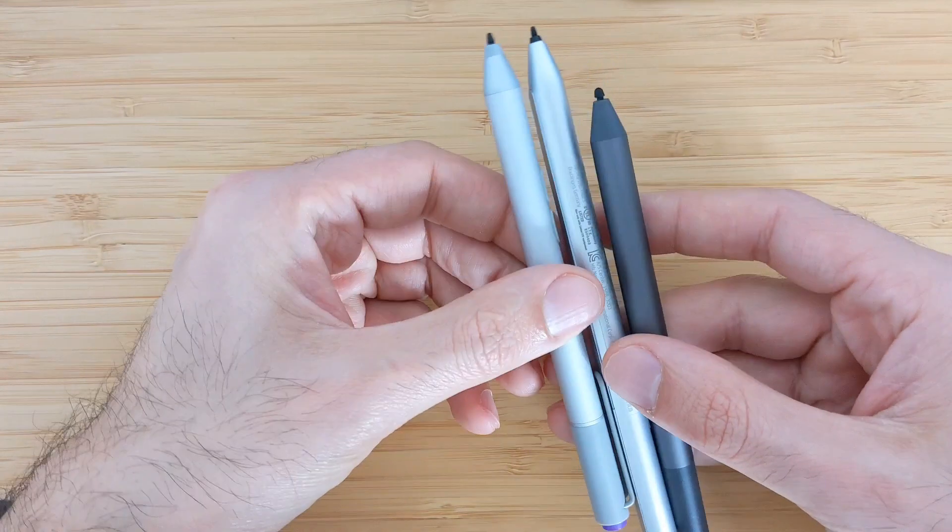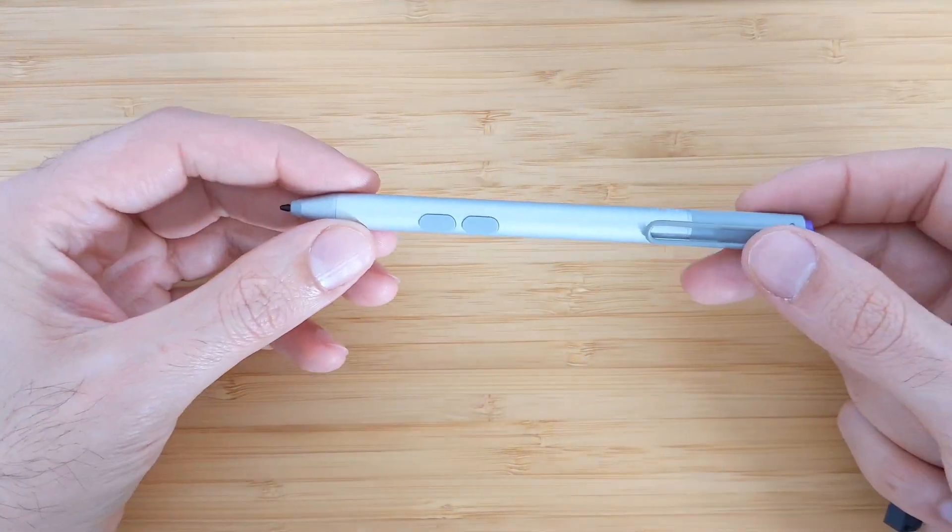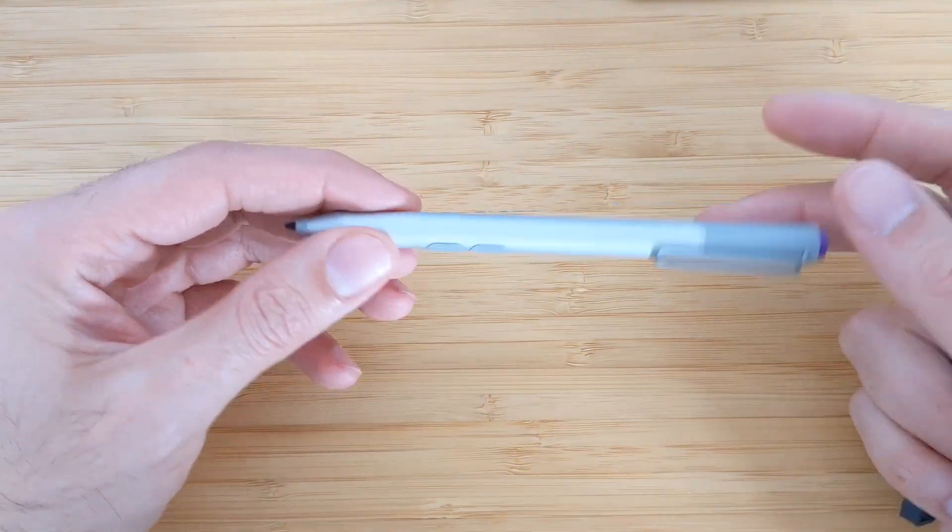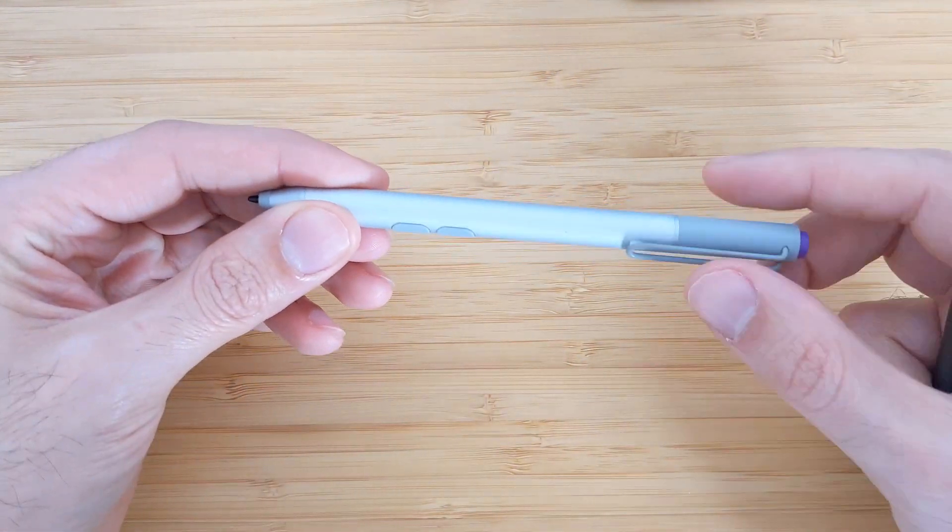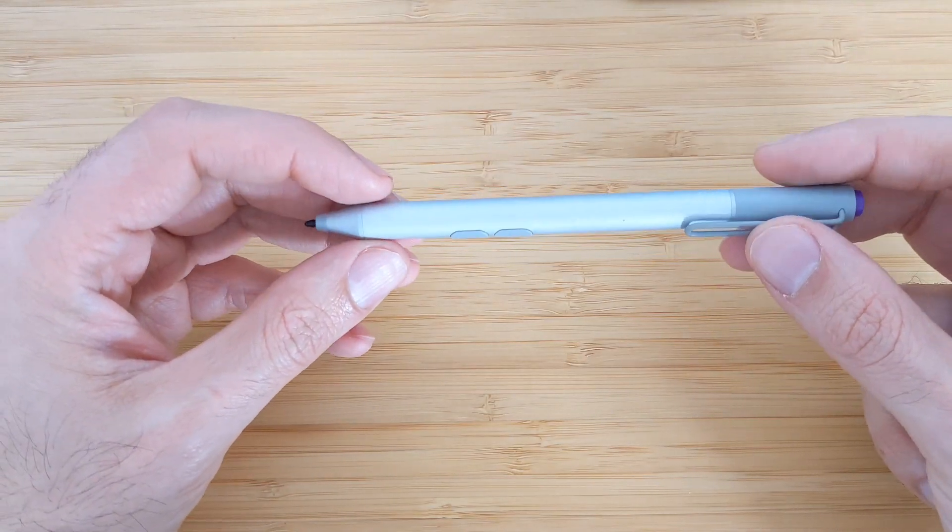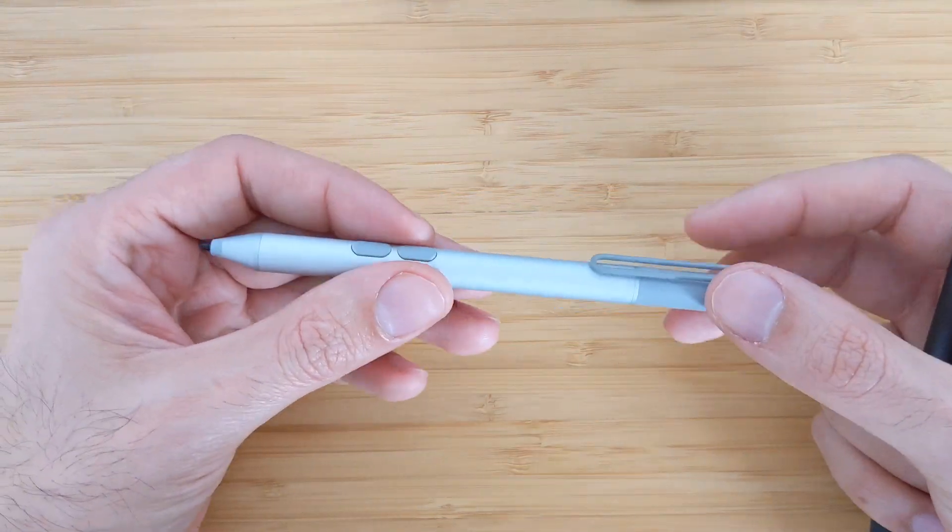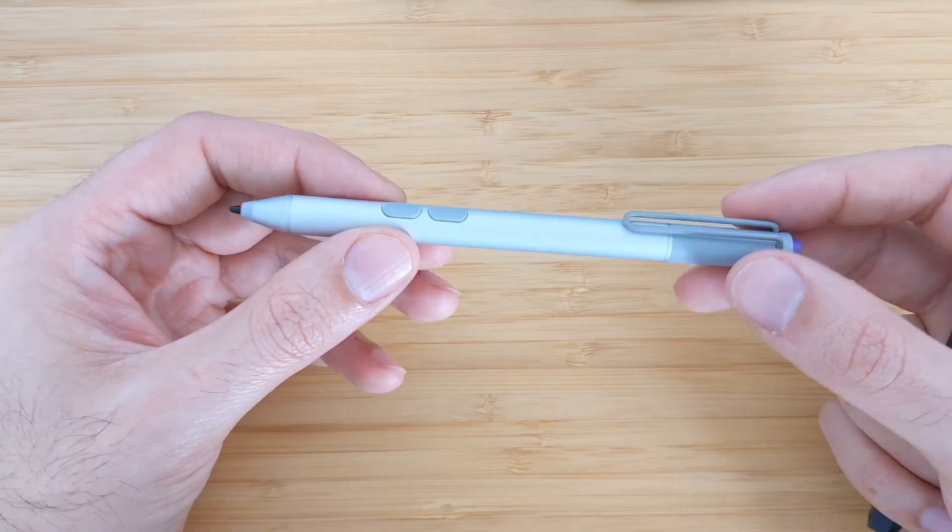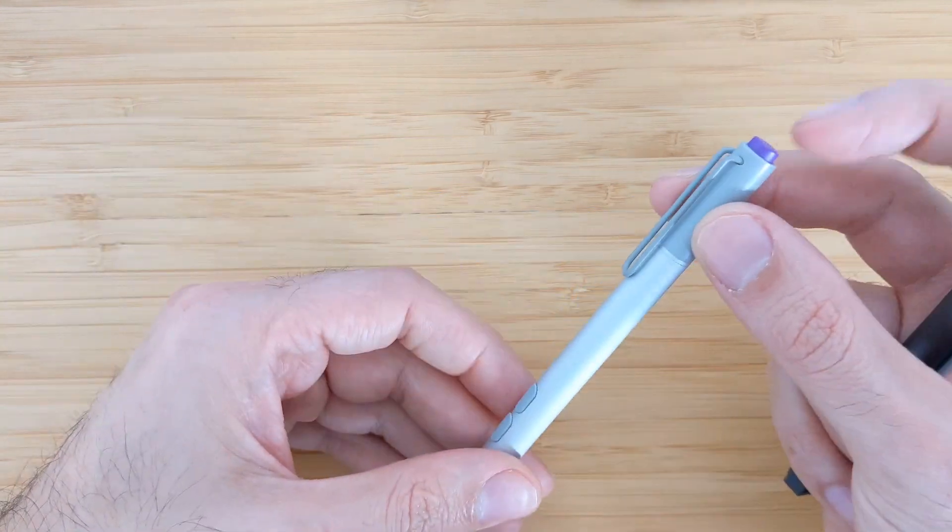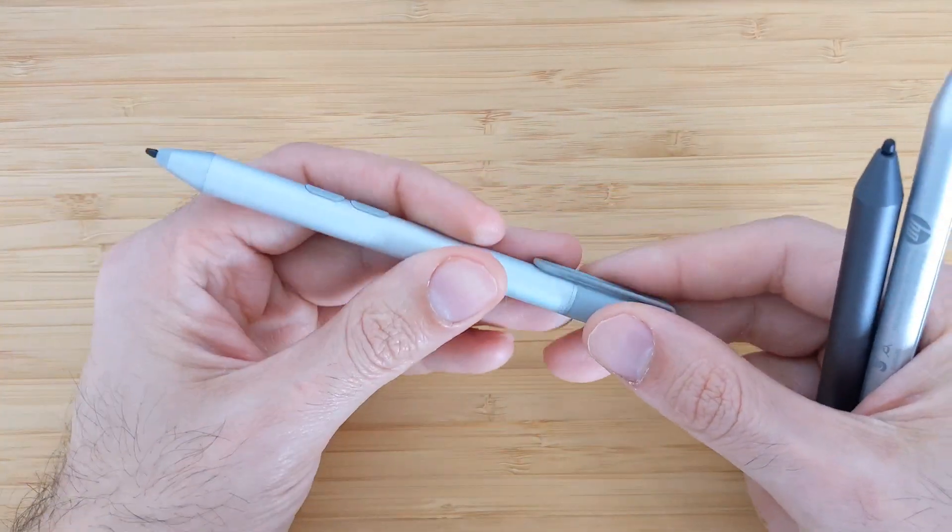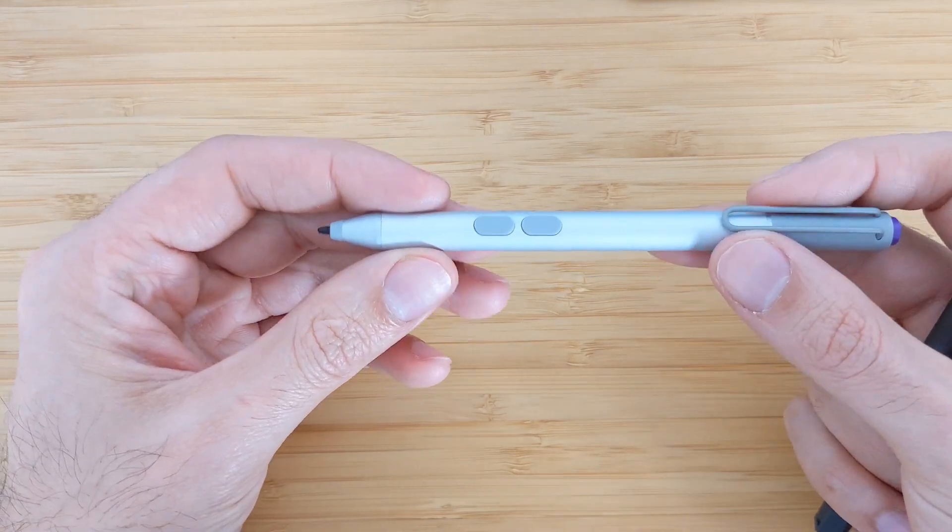I have three pens as I said. I have the Microsoft Surface pen which will only work on the Microsoft Surface two-in-one device. This is the most premium one and it's also the most expensive one. You have a button on the top. It works with battery. You can open it and change the battery.